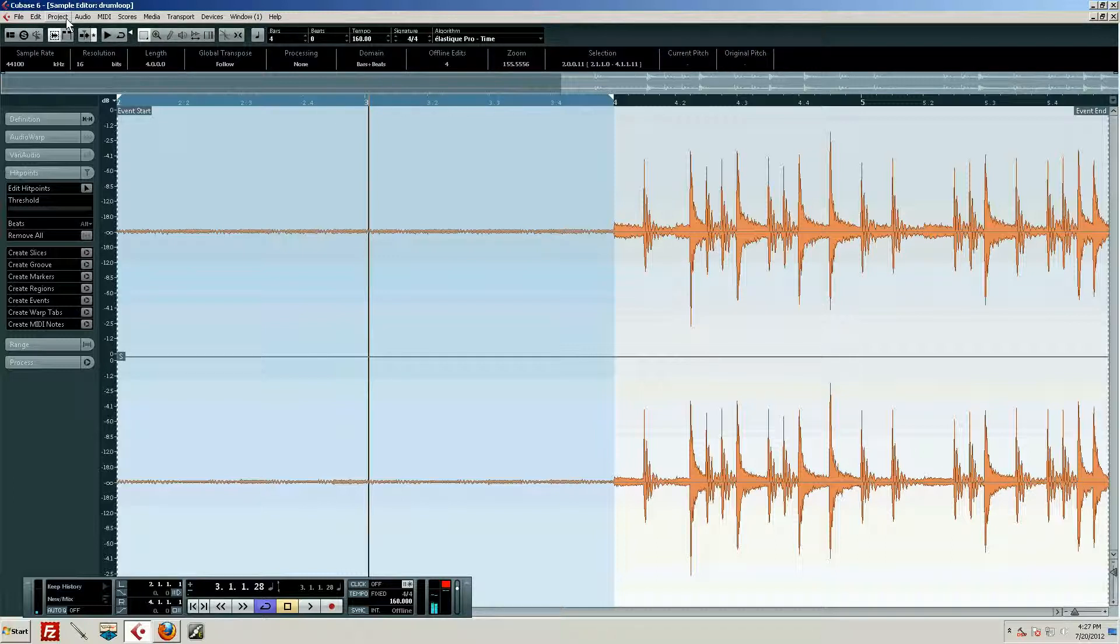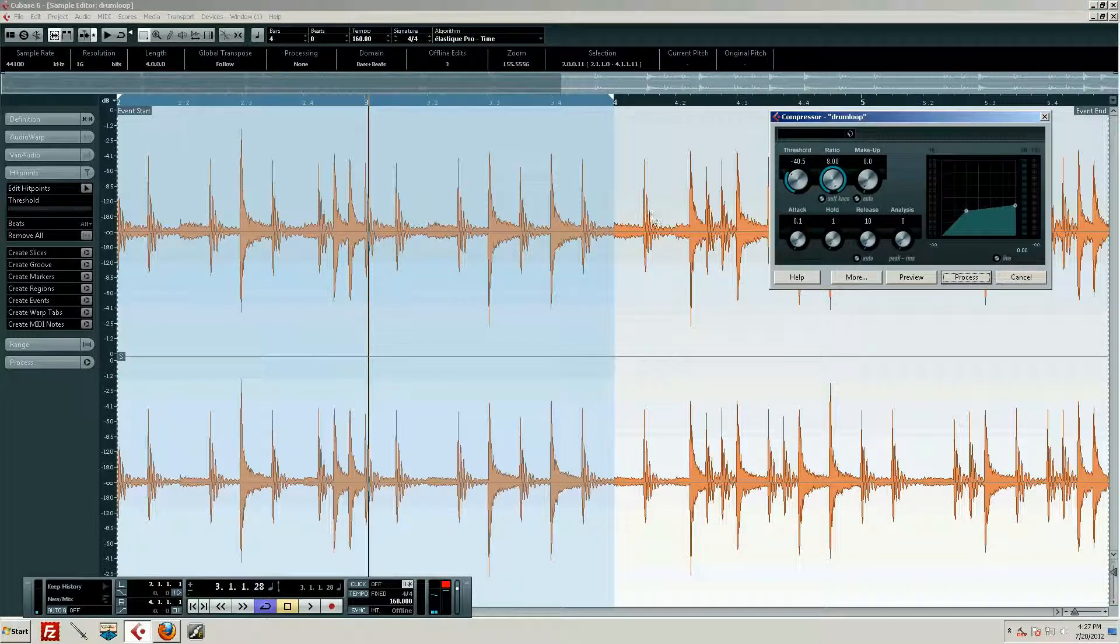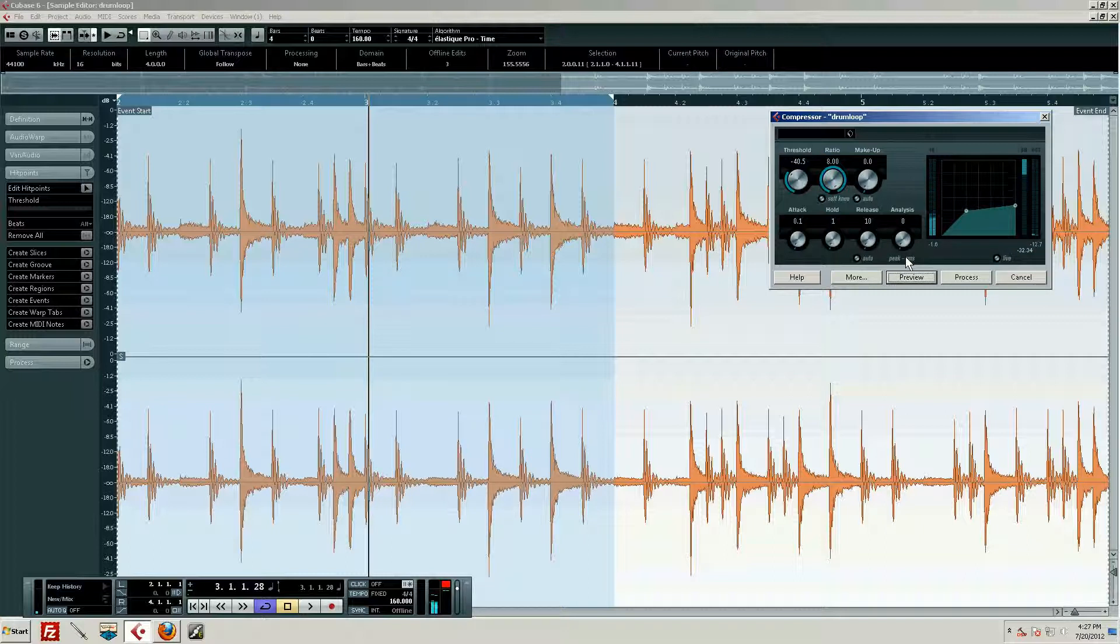We don't have to do any of that. We can just use this makeup gain right here. We can set this to 19 decibels and there we go. So the important thing to realize here is anytime we're compressing, we're going to knock signal off. It's going to get softer.